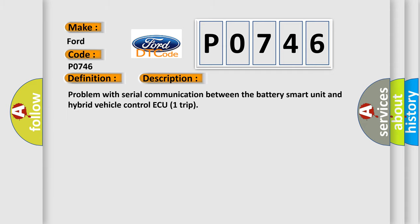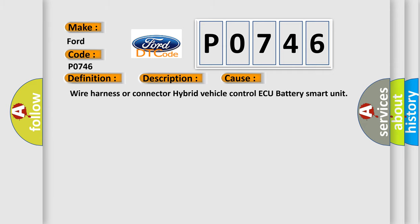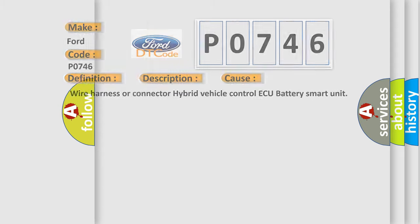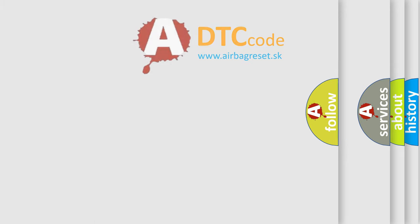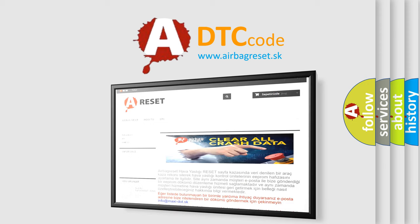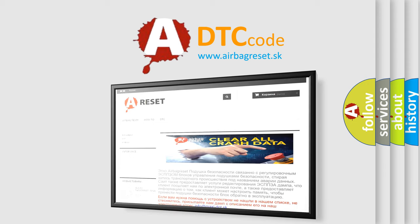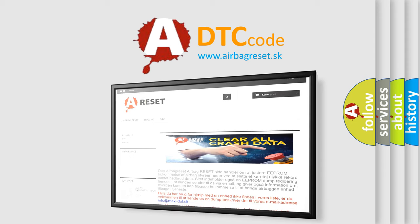This diagnostic error occurs most often in these cases: Wire harness or connector of hybrid vehicle control ECU battery smart unit. The Airbag Reset website aims to provide information in 52 languages. Thank you for your attention and stay tuned for the next video.